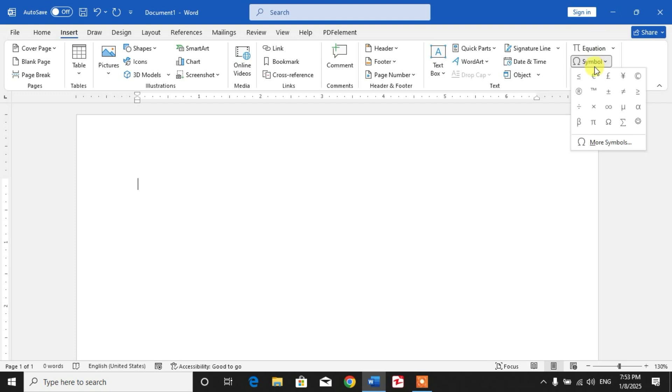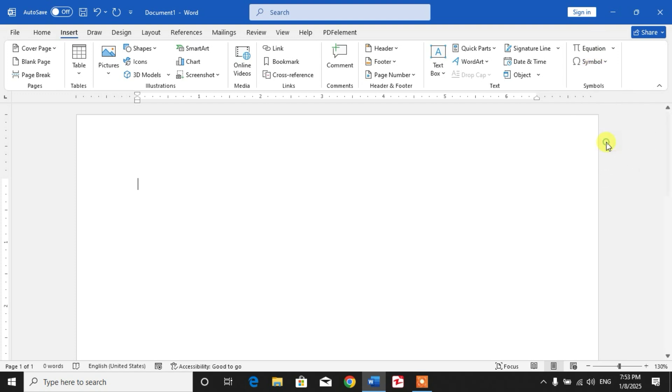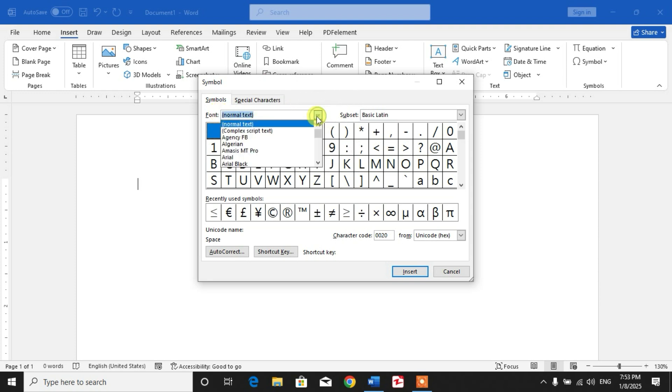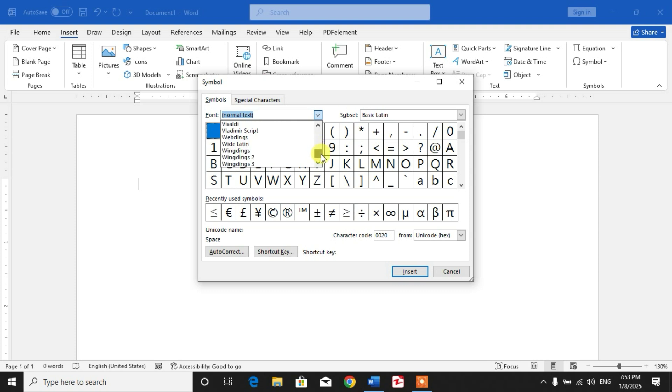Now click on More Symbols, and then in the font search bar, click this down arrow, and from here scroll down to search for